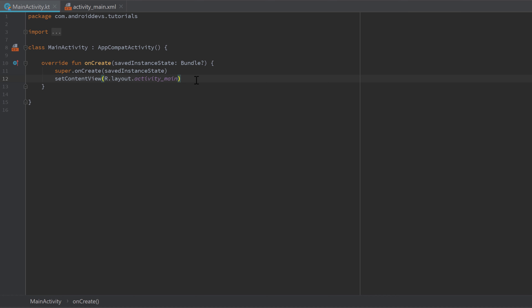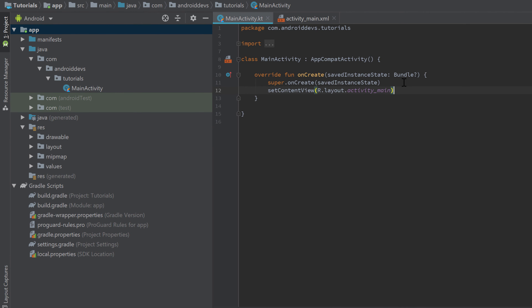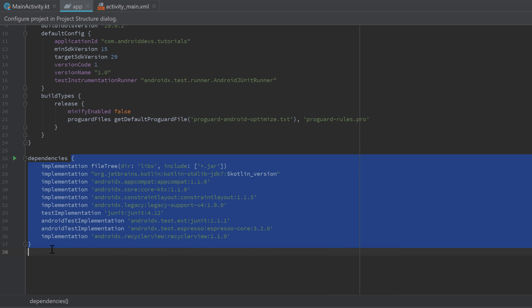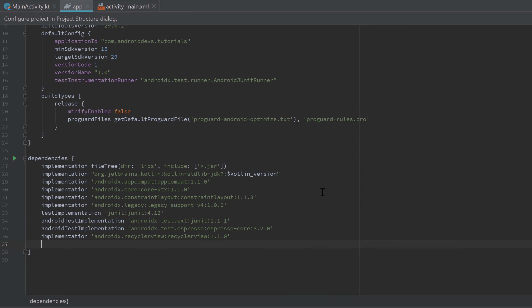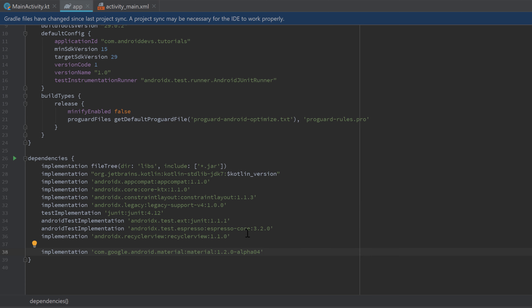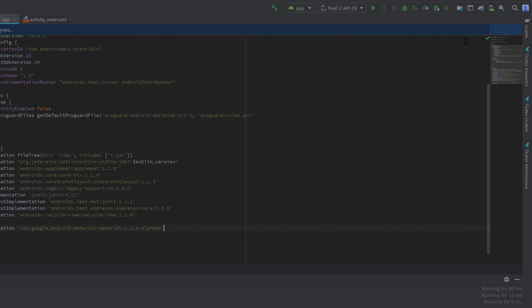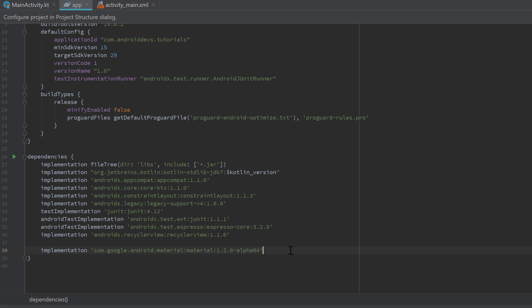ViewPager2 is not contained in the Android standard library, so we need to add the Material Design dependency to include it. Let's go to our build.gradle module app file and double-click it, then scroll down to the dependencies block and paste the implementation line. I'll include it in the video description so you can copy and paste it. Afterwards, click 'Sync Now' so Gradle will sync your project.